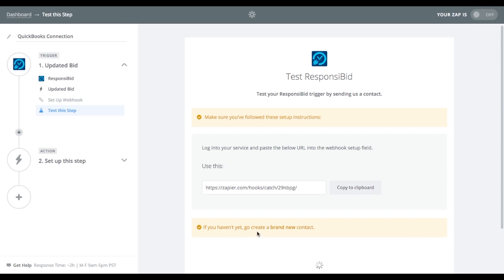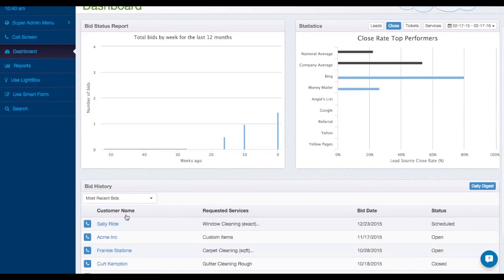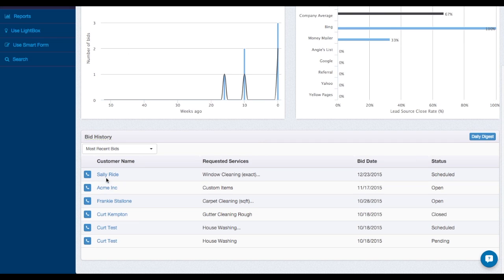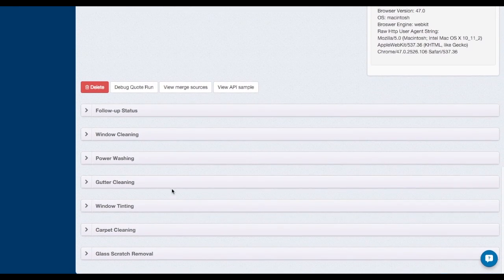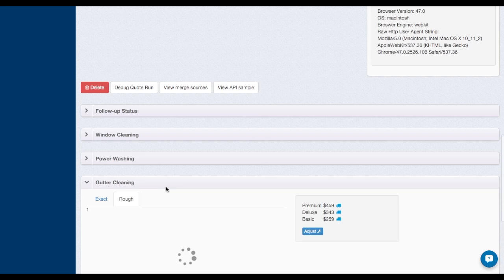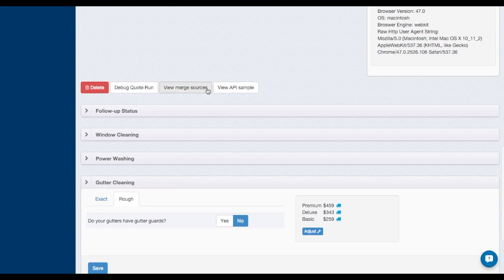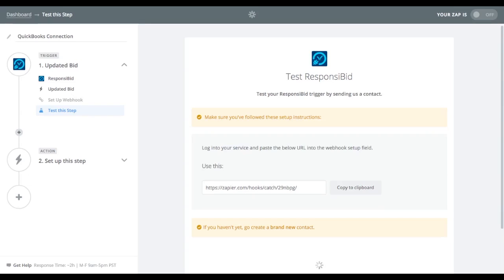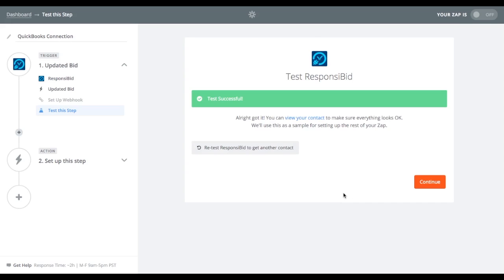Now it says, if you haven't, go create a brand new contact. Well, what we're going to do is we're actually just going to go into the dashboard. I will click on Sally Ride. And I'm just going to open up one of the bids and I'm just going to save it. Now, by saving this bid, what I'm doing is I'm actually firing off a connection to that step. And so it's going to catch it and it might take a second, but once it catches it, it'll tell us, okay, great. I know who this is. And it will even use that contact to help you with some example information as we go along. Looks like it caught it. Everything's good to go.